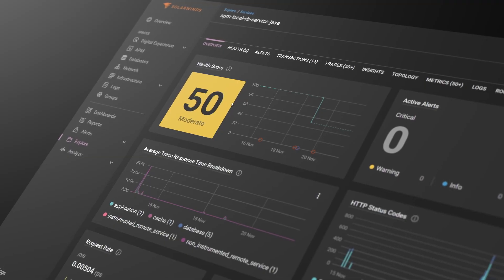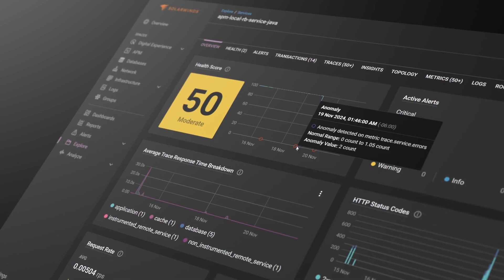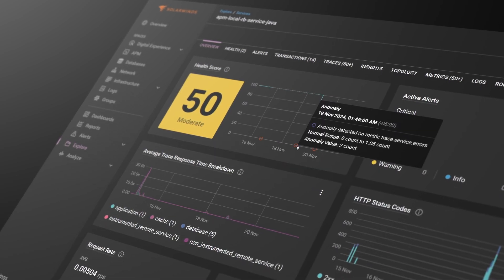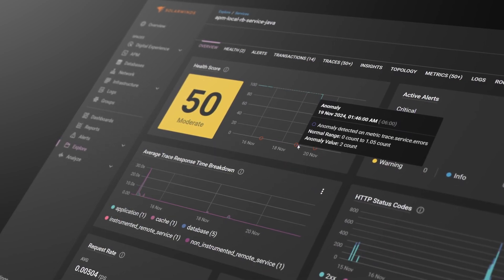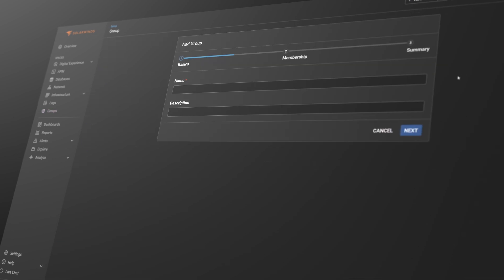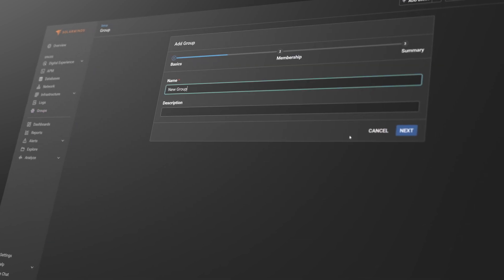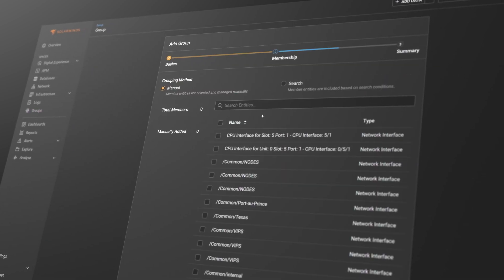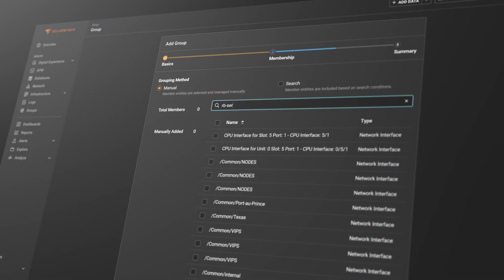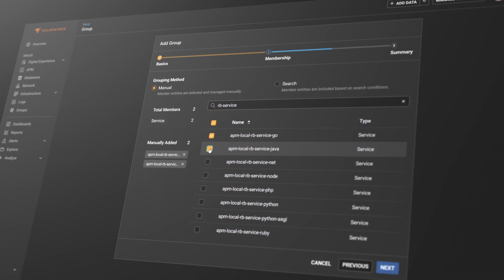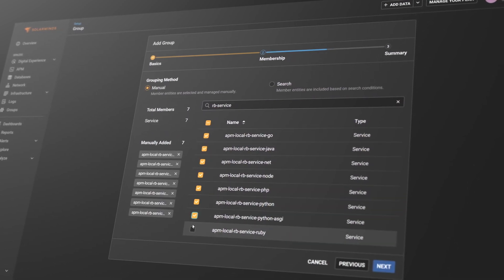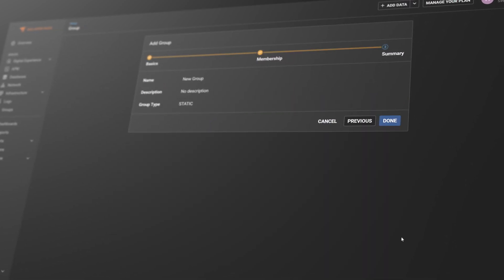Each entity has a health score which is calculated by combining the status of key metrics and anomalies. Our SaaS observability option makes it easy to group multiple entities together. This lets you track the overall health of your critical business services and all the entities associated with them.